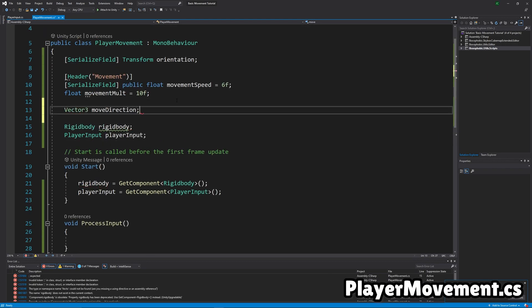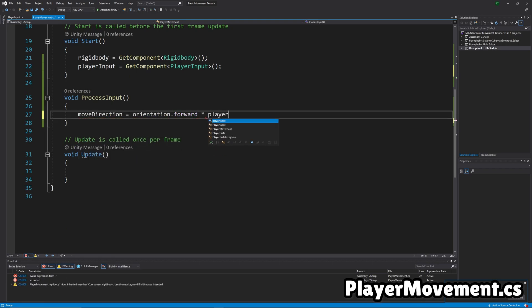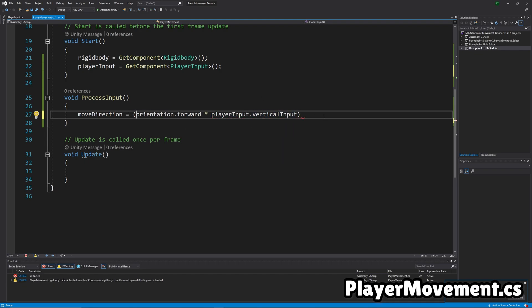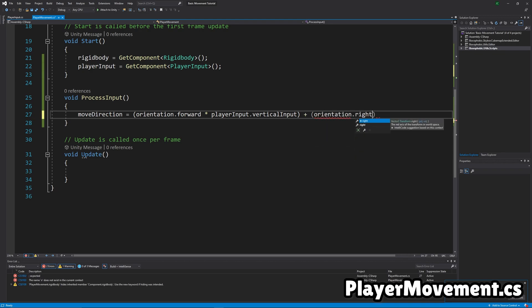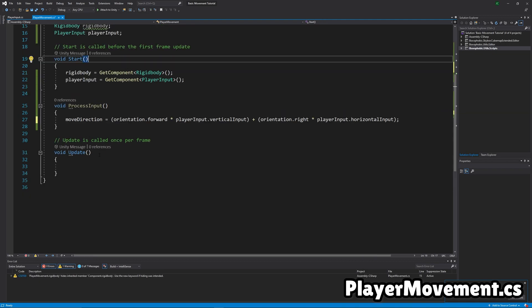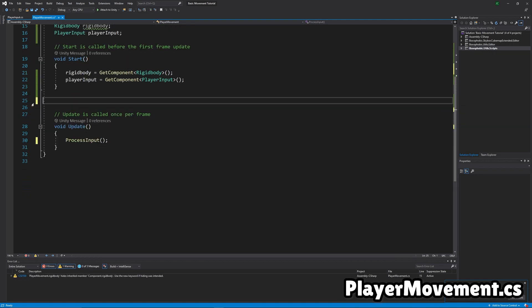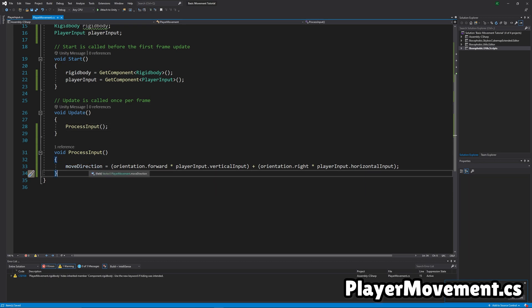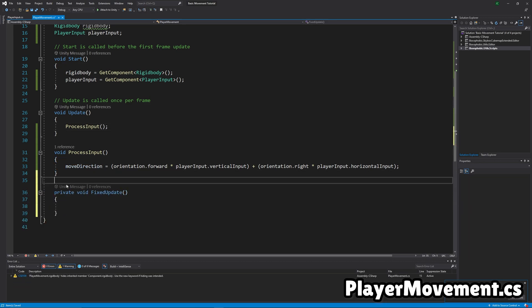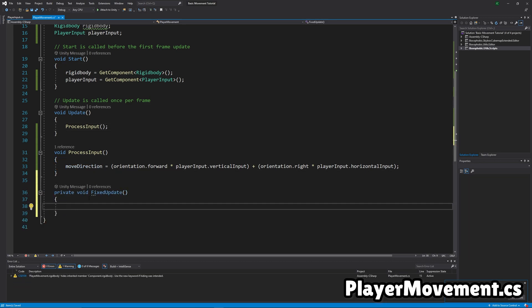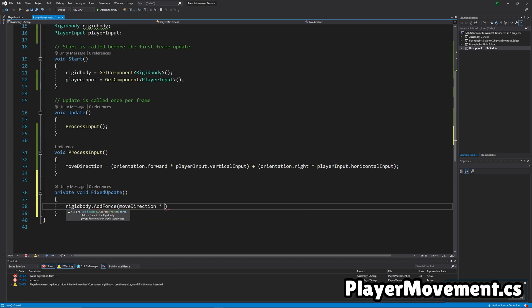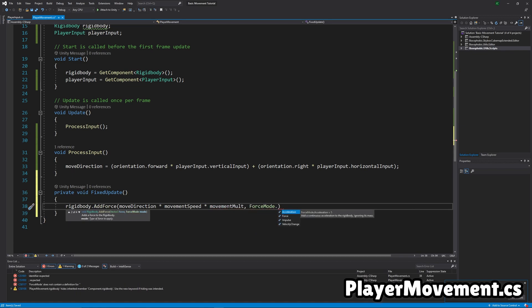And then we're going to make a movement direction vector in our movement code, and it's going to save the direction we want to move in. And we use this code to basically make it what direction you're facing as well as what input you're pressing. By taking the right and forward vectors. So then we call process input and update, and just move it under. Then in fixed update, we're going to actually apply the force to the player. So we do add force, move direction, times the movement speed, and times the movement multiplier. And then we use the acceleration force mode.